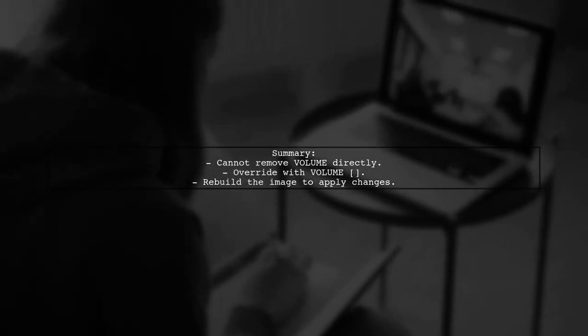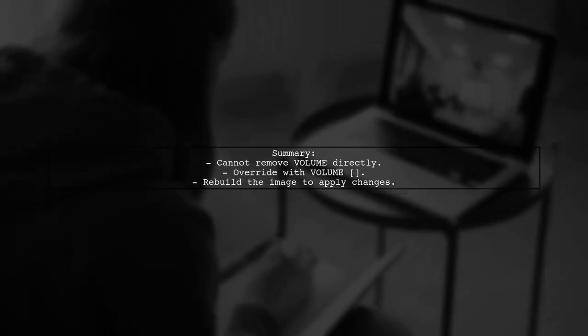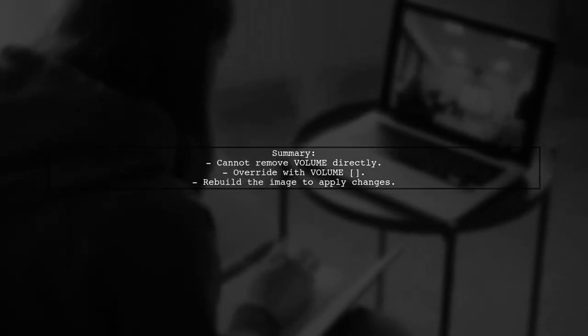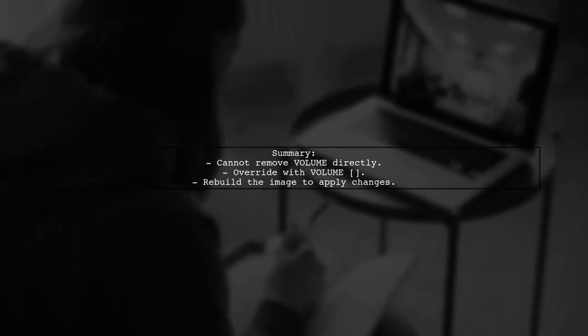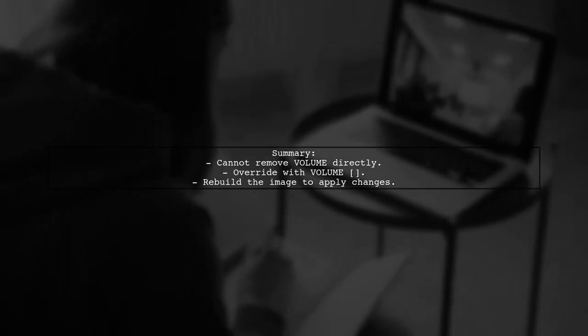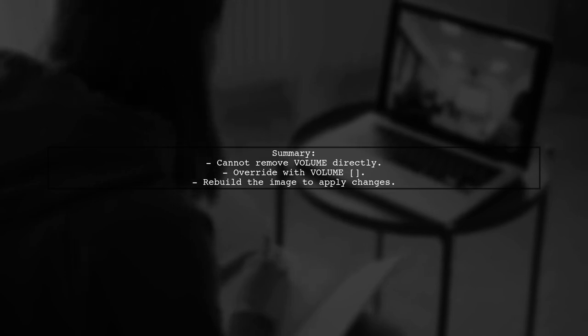In summary, while you cannot delete a volume from a base image, you can override it by redefining it with an empty array in your Dockerfile.